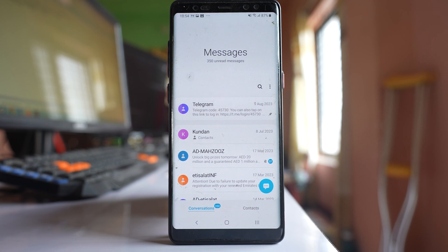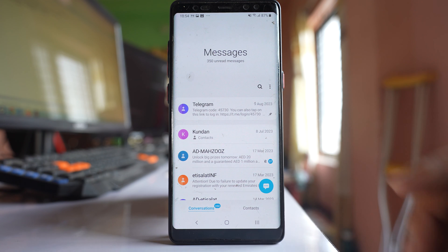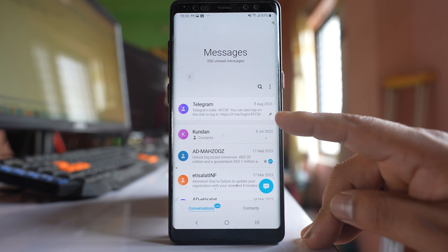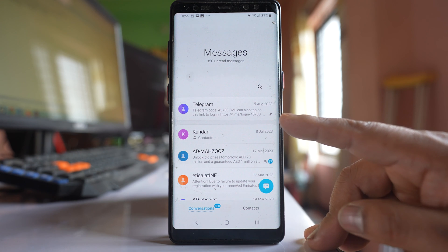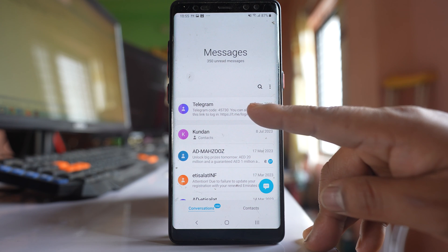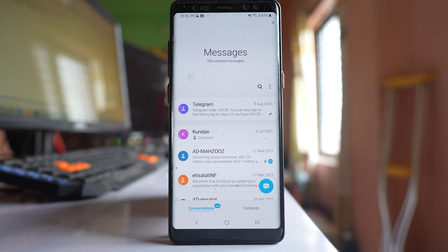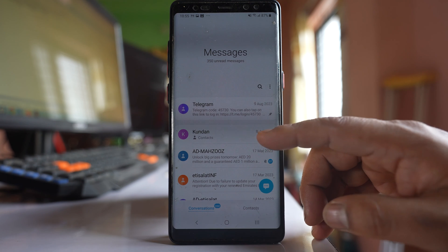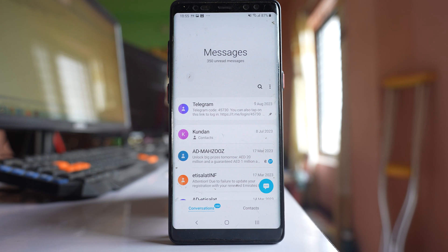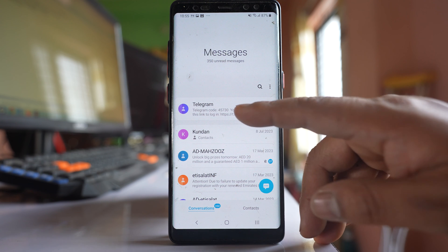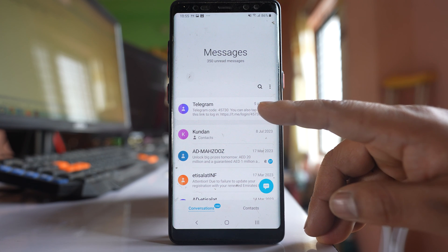That means next time when you receive an SMS from this particular contact you will be notified and you will see the preview. You can also see there is a pin icon at the right corner, which means this particular message will remain at the top in the messaging application, even if you receive other SMS from other contacts.